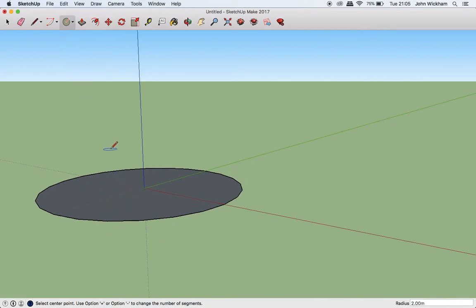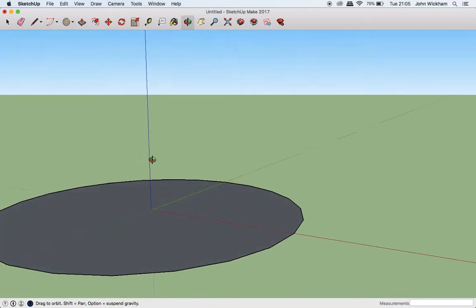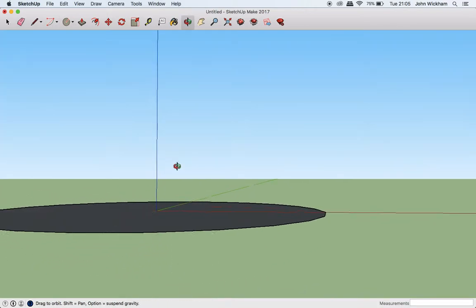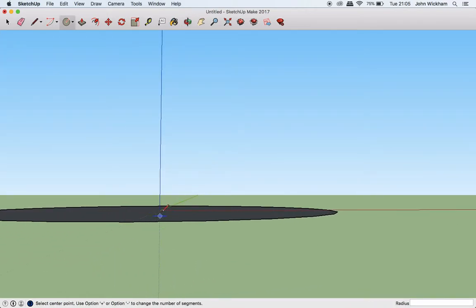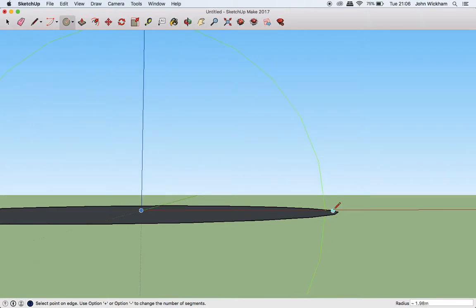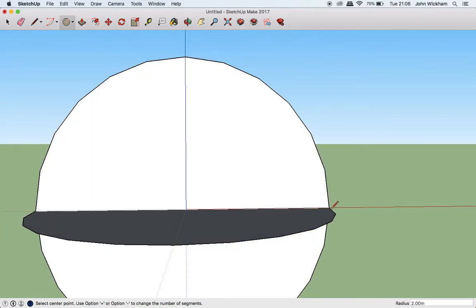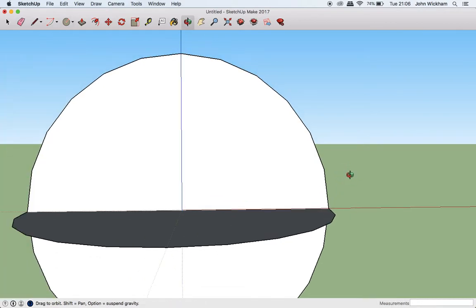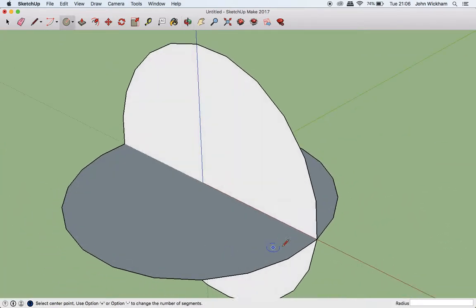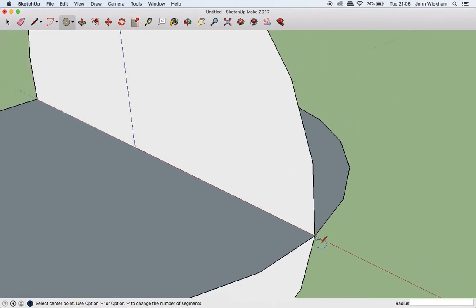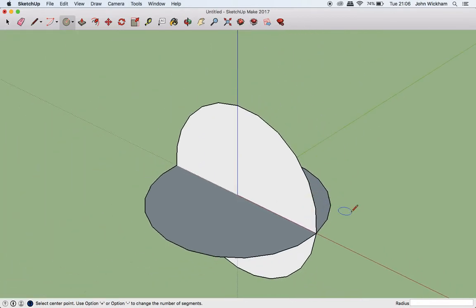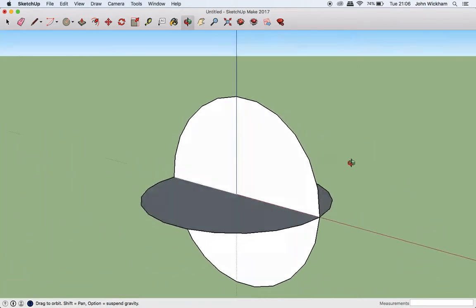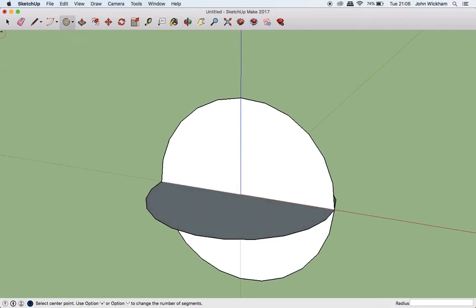And once you've drawn the first circle, the second one is slightly more fiddly. You want to get a real side-on view and go back to that center point there. And when it's green like that, you can drag it out. Make sure you reach the edge there. Click. So now you've got two circles. Make sure they are exactly the same size and intersect each other. Otherwise, it will go really weird when you get to the next step.